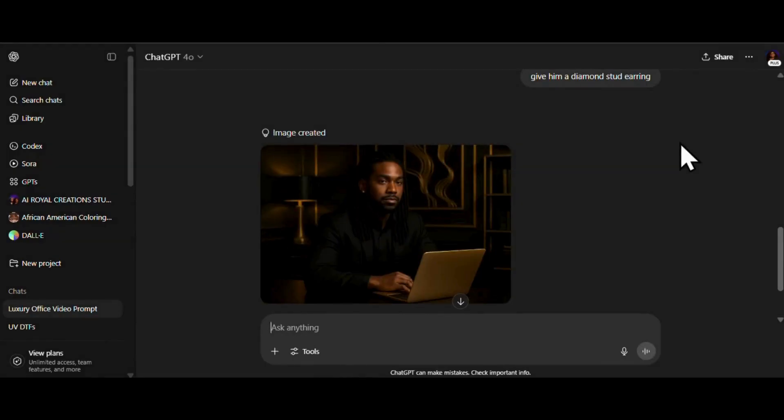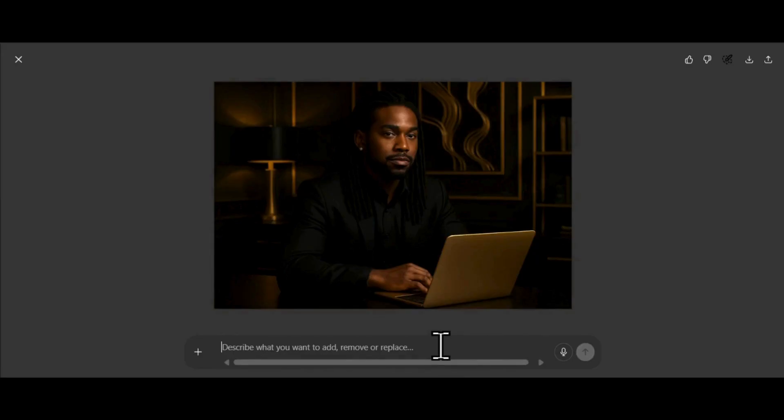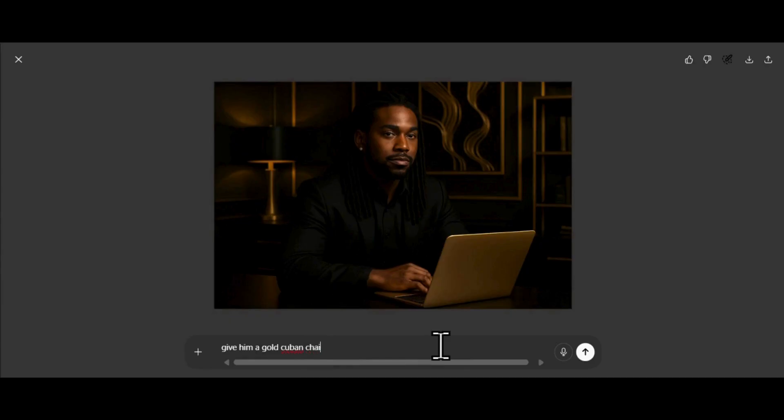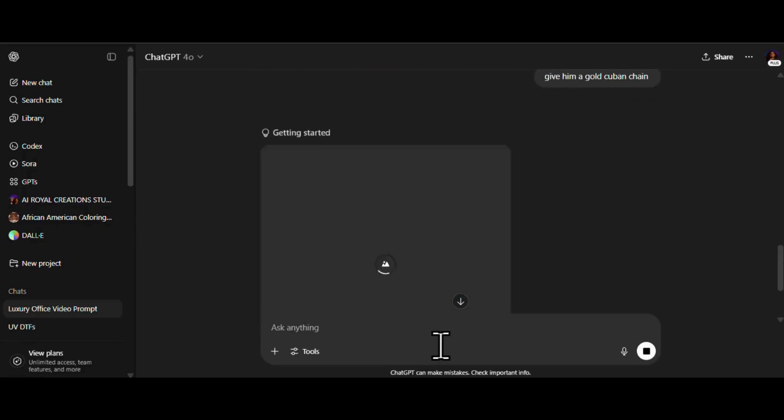Alright, let's hop into the editor and get a good look at our guy. Okay, he's looking good, but I feel like he's missing something. You know what he needs? A Cuban chain. Yep. Let's ice him out a little. Give him that I own the building kind of look.